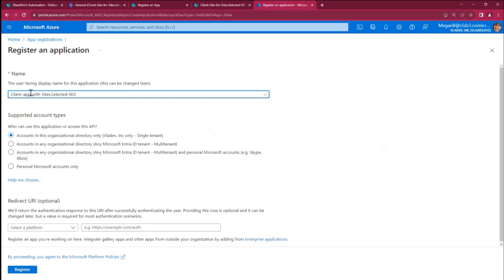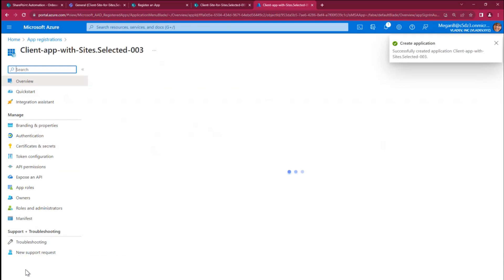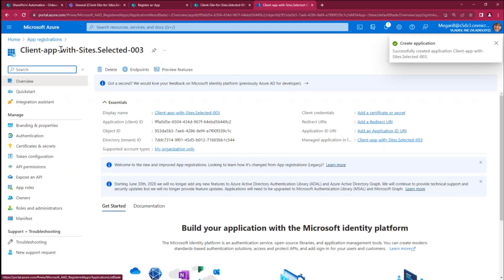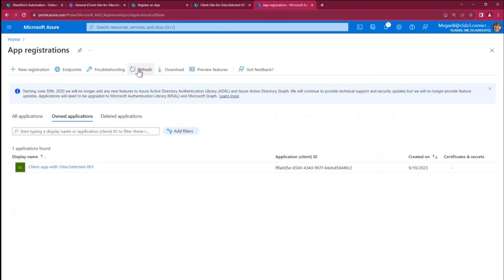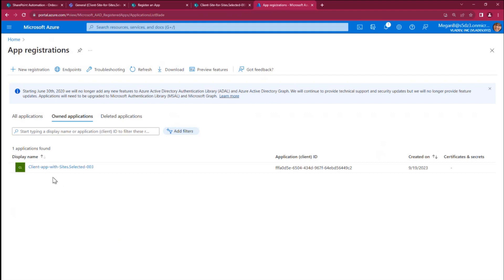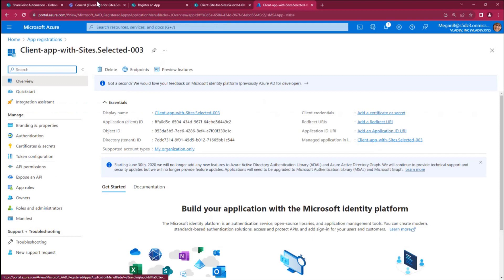And after this application is registered, you will have the same experience as here. So let me just register it. So I provide a name. Everything else is by default. Nothing should be changed here. An application is registered. If I go to the same Azure app registrations, I can see my application, right? So if you request this application from your tenant admin, you should be able to go to this application this way. So what you need to do here is configure app permissions.